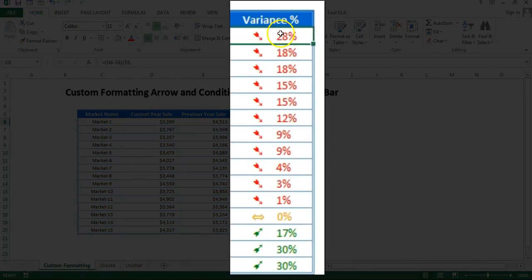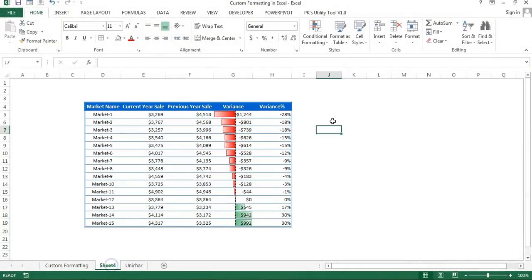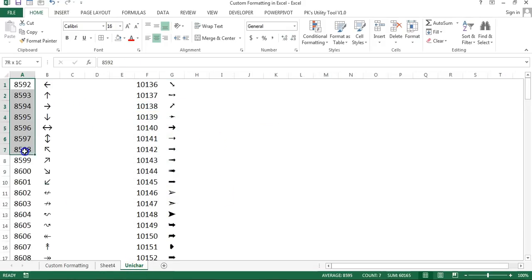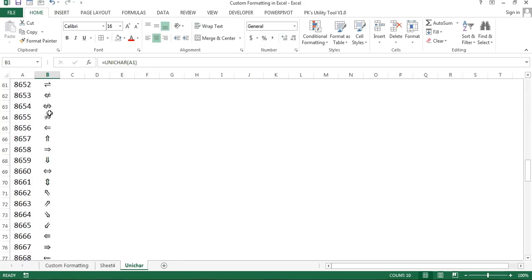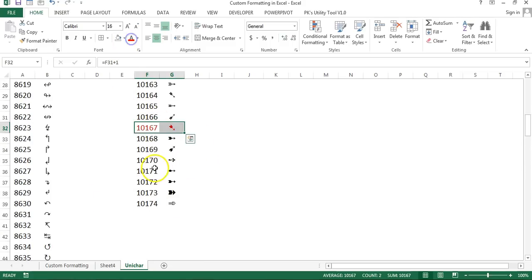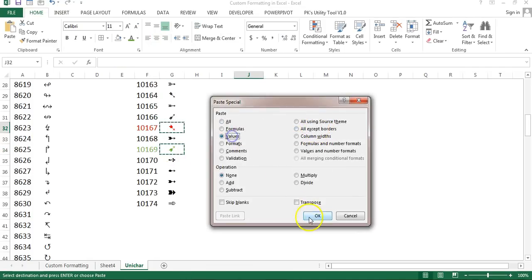Now we'll format the variance percentage to display arrows — down arrows for negative numbers, a sideways arrow for zero, and up arrows for positive numbers. I have a separate worksheet with multiple Unicode characters and UNICHAR formulas showing arrow symbol codes. You can pick whichever arrow you want. I've selected specific arrows: one for negative, one for zero, and one for green positive.